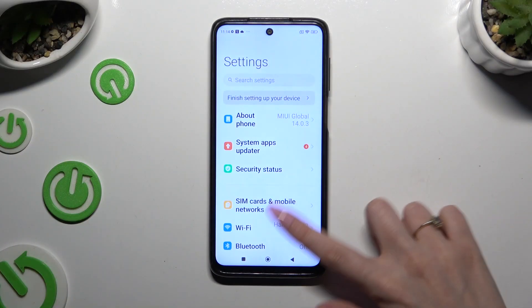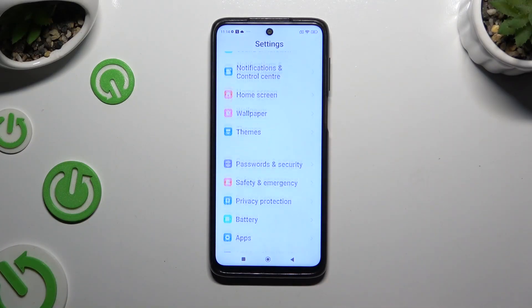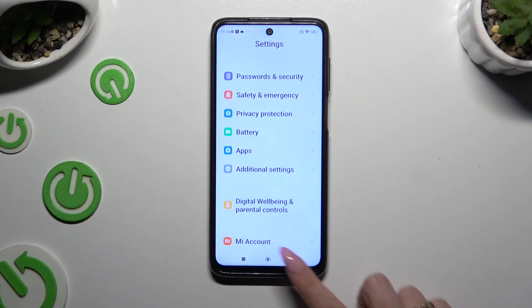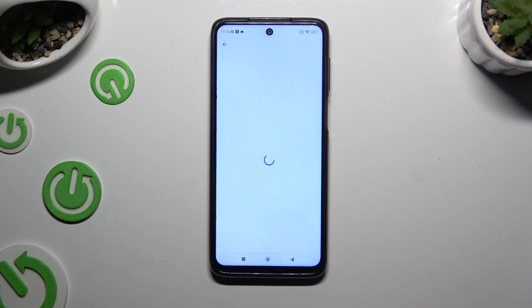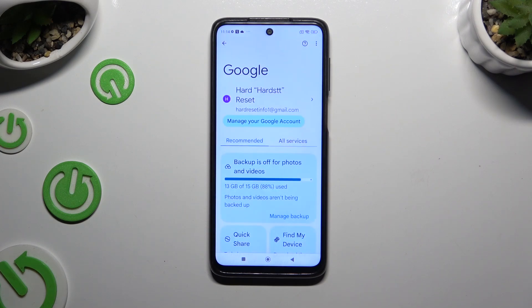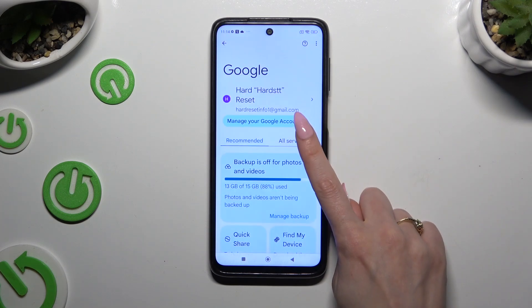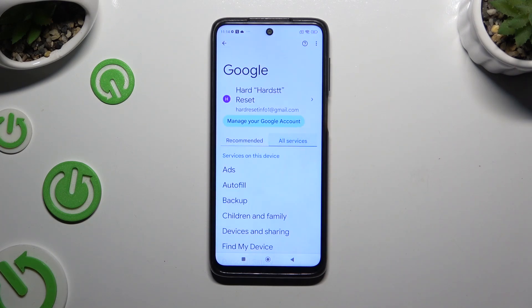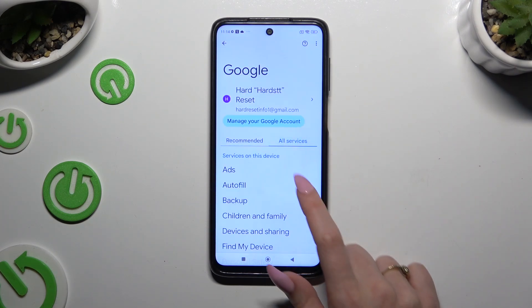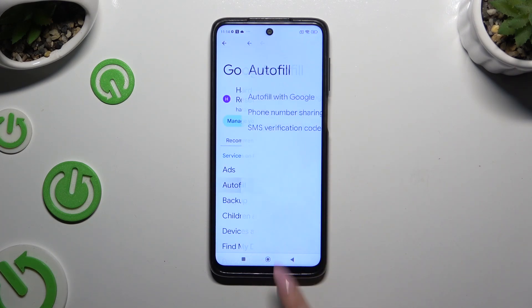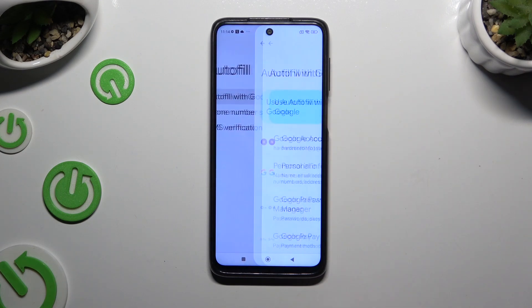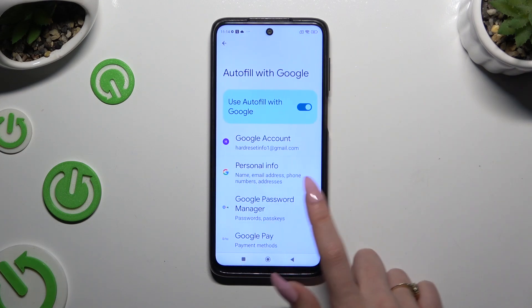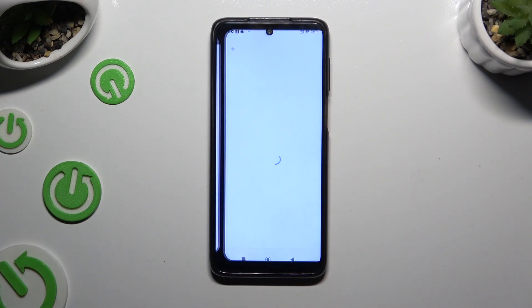Begin by opening Settings and scrolling down to access Google. Then tap on All Services, select Autofill, Autofill with Google, and Google Passwords Manager.